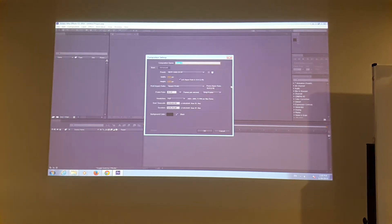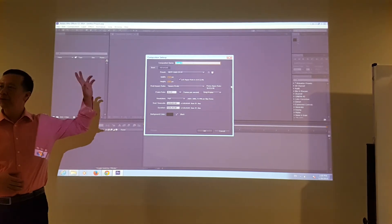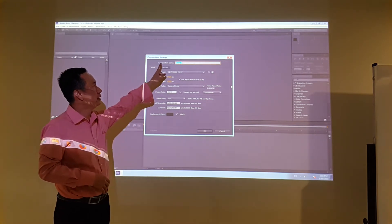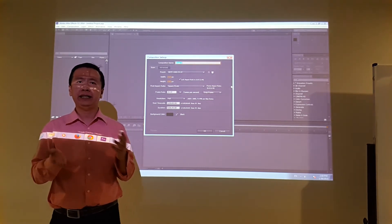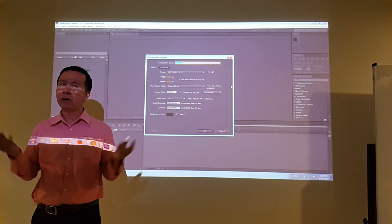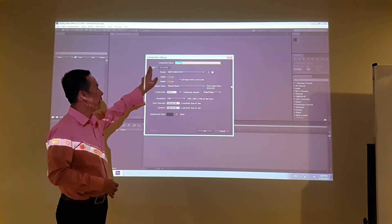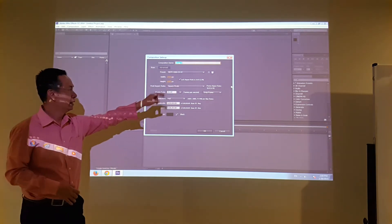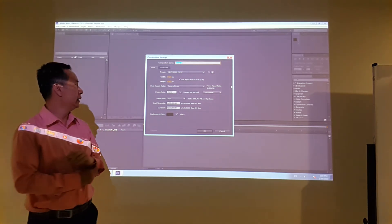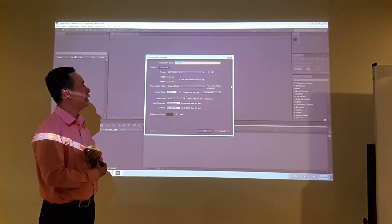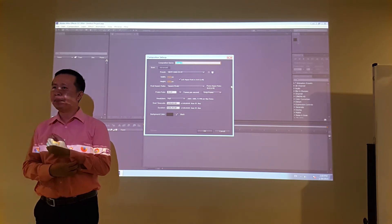This brings up a second screen. On this particular screen, the first field is the composition name — the default is Comp 1. You can name it something like Duck Composition 1. Below that there's a tab for basic and advanced settings. On the basic tab you have a preset, which defaults to HDTV 1080 at 29.97 frames per second.